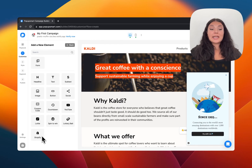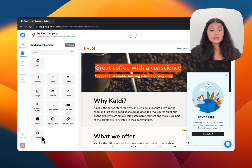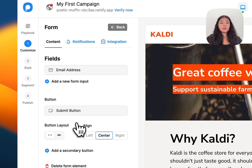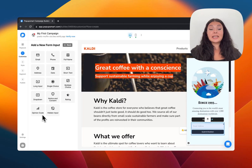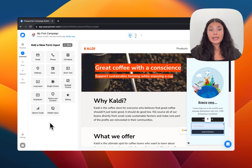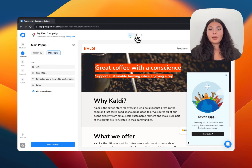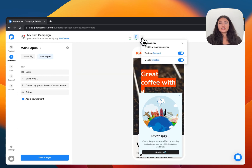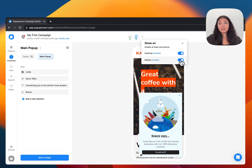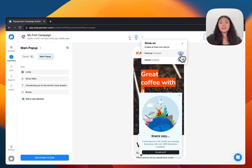If you have a Shopify website, you can add the Shopify element to display your product collections. We also have form elements — inside the form element we have email address, phone number, full name, and others like rating or opinion scale. You can easily collect user information using form elements. You can also preview your pop-up on mobile and desktop. If you want, you can hide it on mobile or hide it on desktop, depending on your business goals.